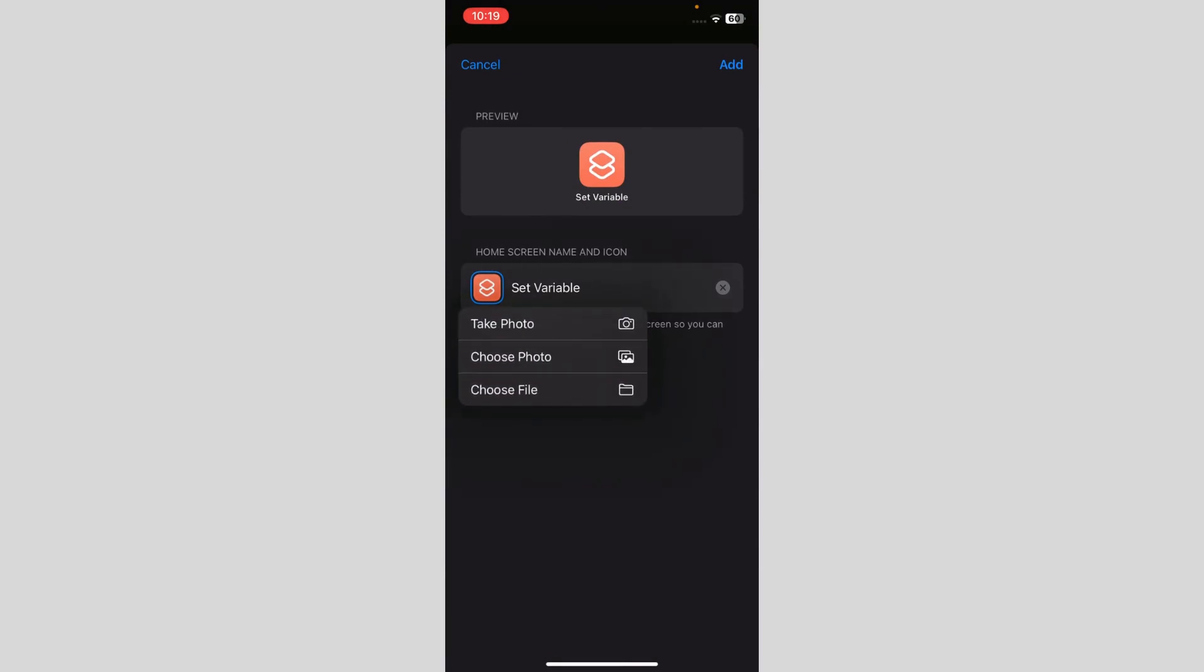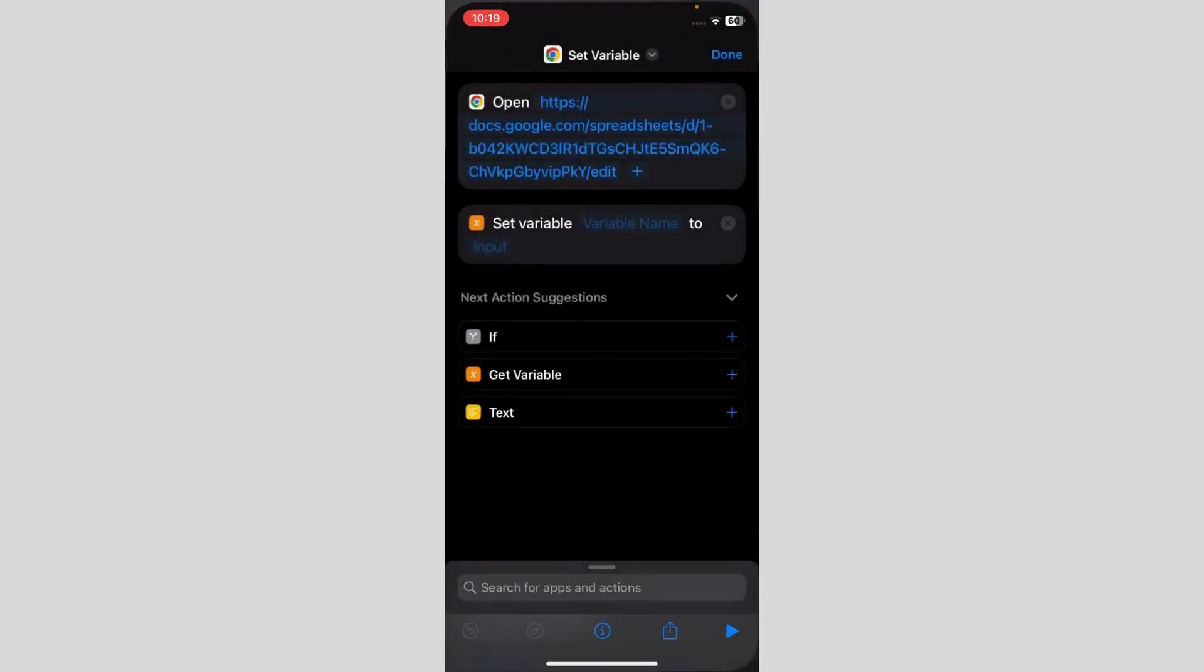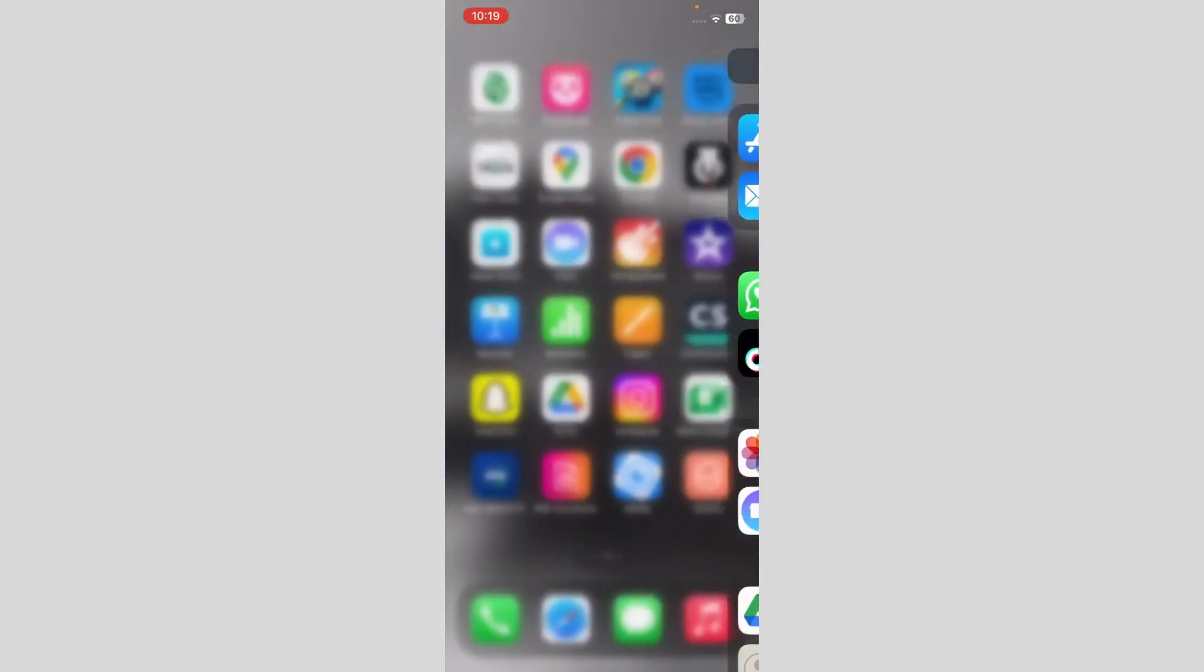And I just have to write sheets and click add, and we're good to go. It says sheets.